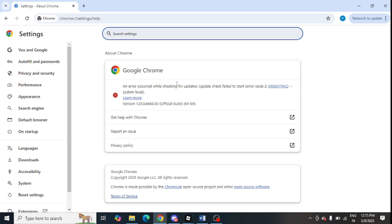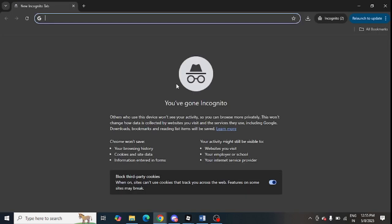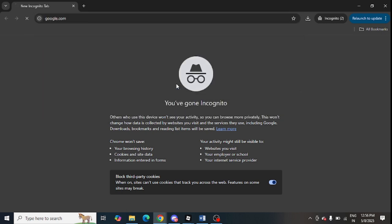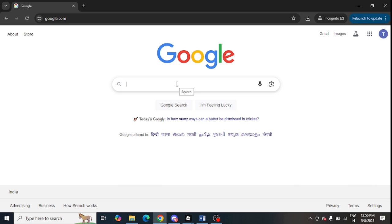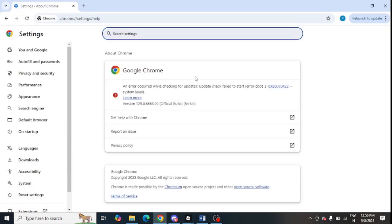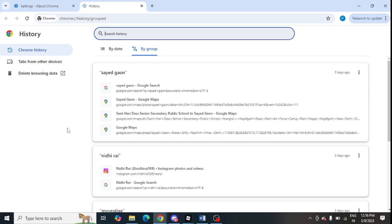The next step is to disable browser extensions. First, open an incognito window using Ctrl and check if you can log in and whether everything is working fine in incognito. If it is working fine in incognito but not normally, you need to disable your plugins or extensions.